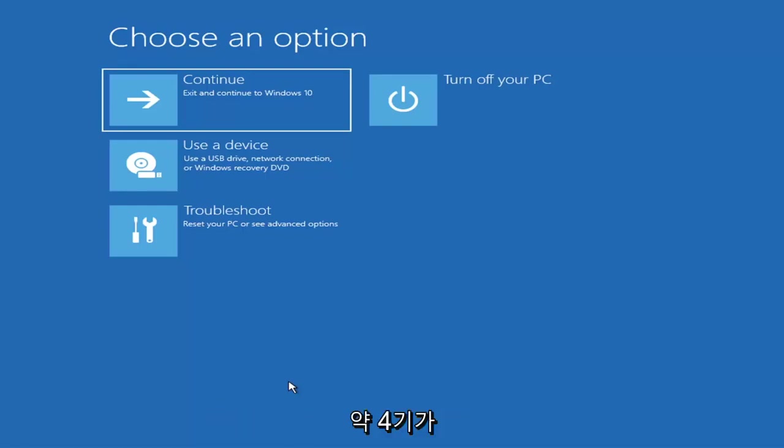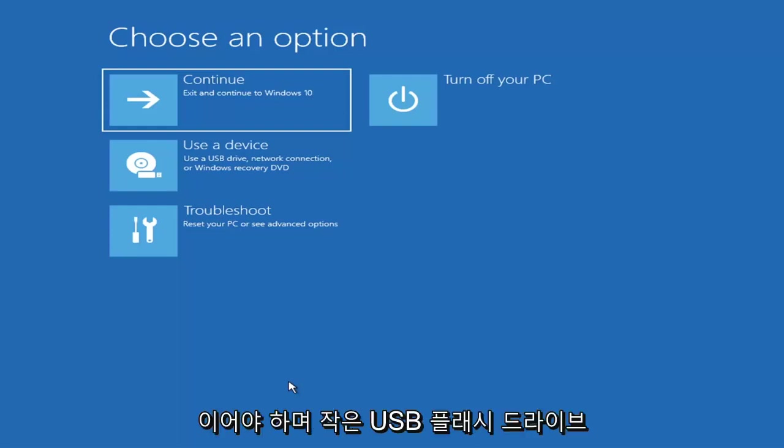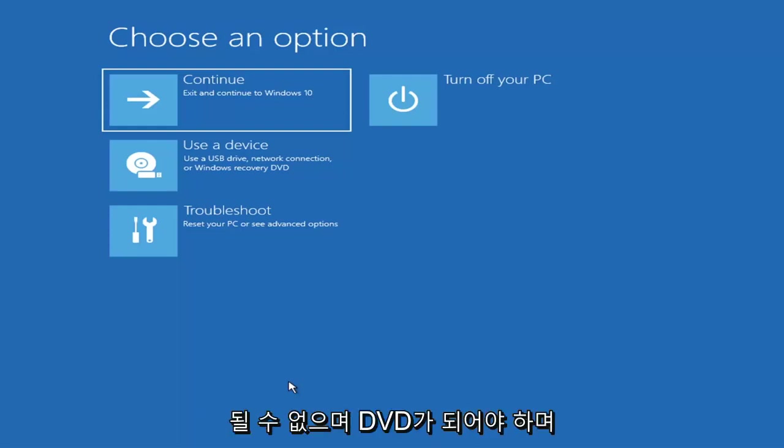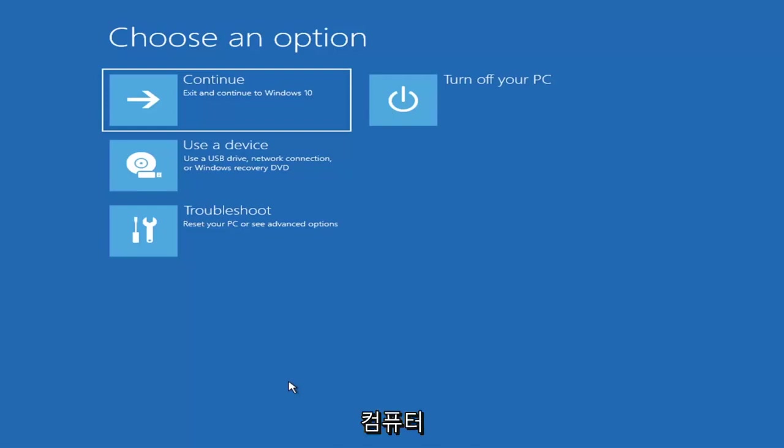It'd have to be about four gigabytes or more. It couldn't be a small USB flash drive and it couldn't be a CD, it'd have to be a DVD. Then you'd boot your computer from it.